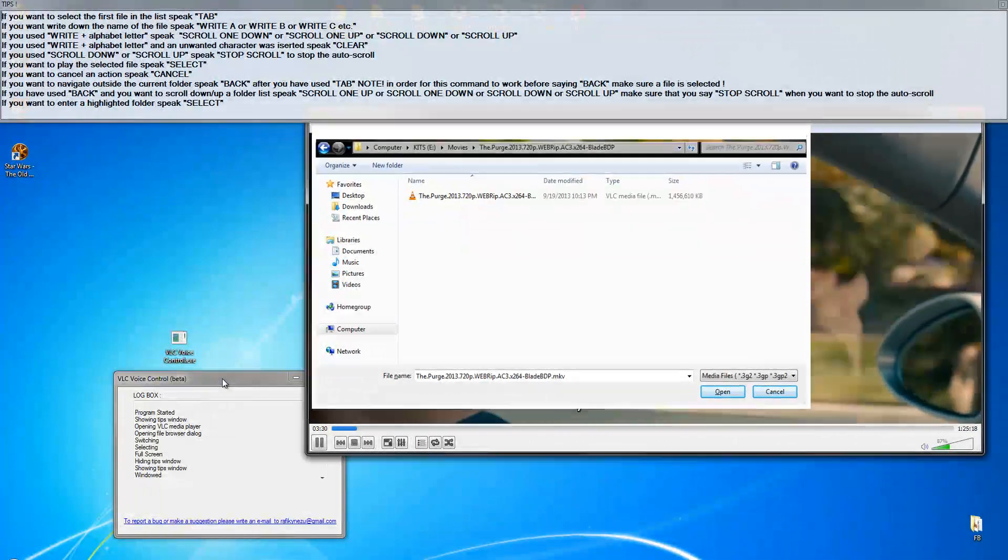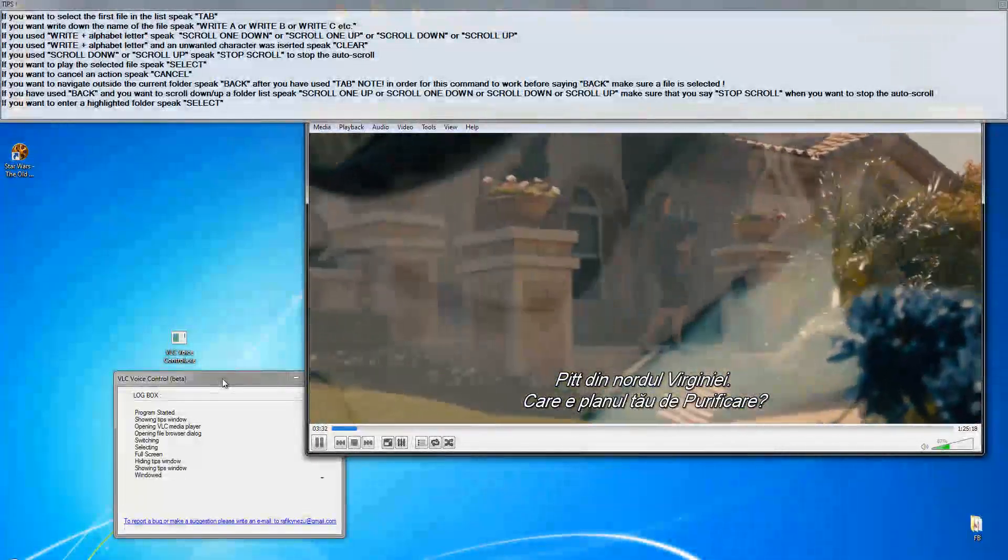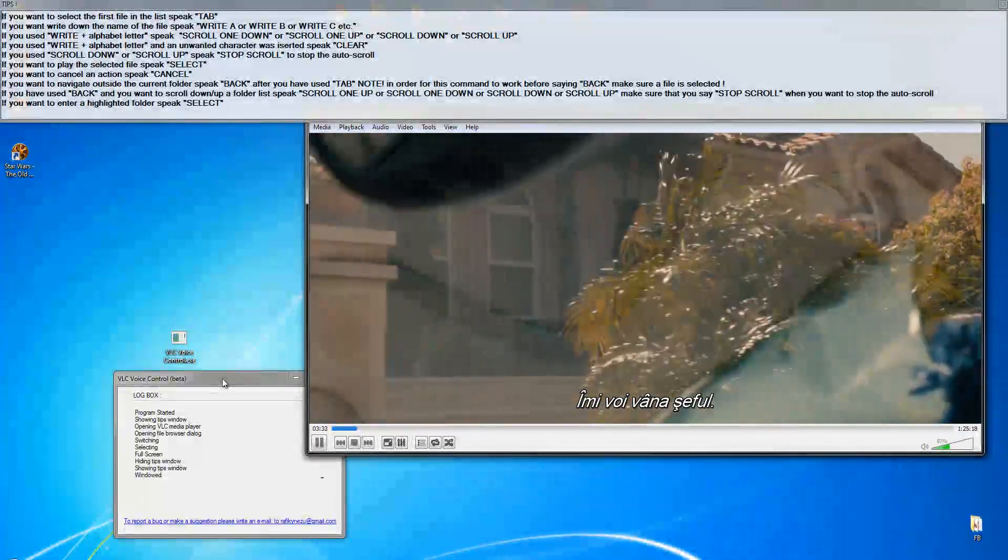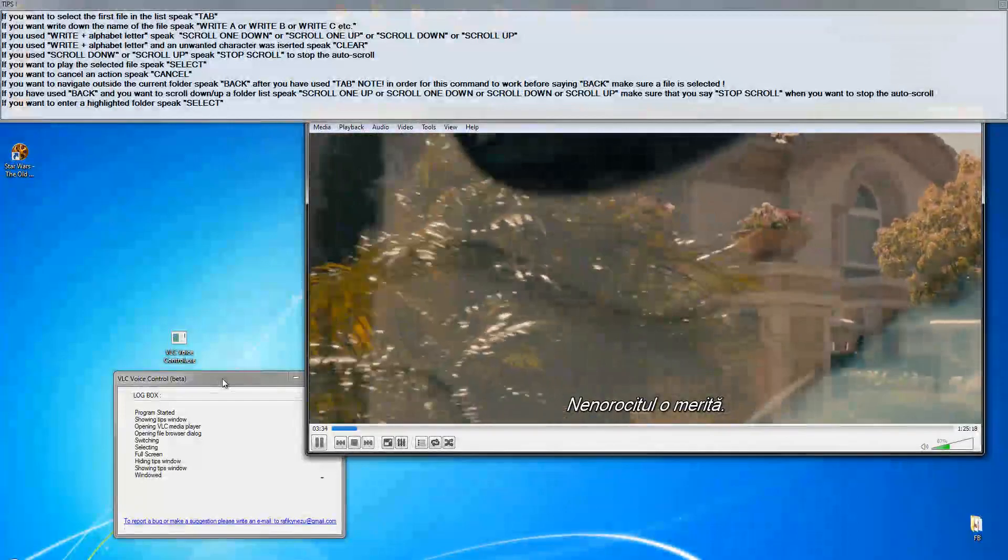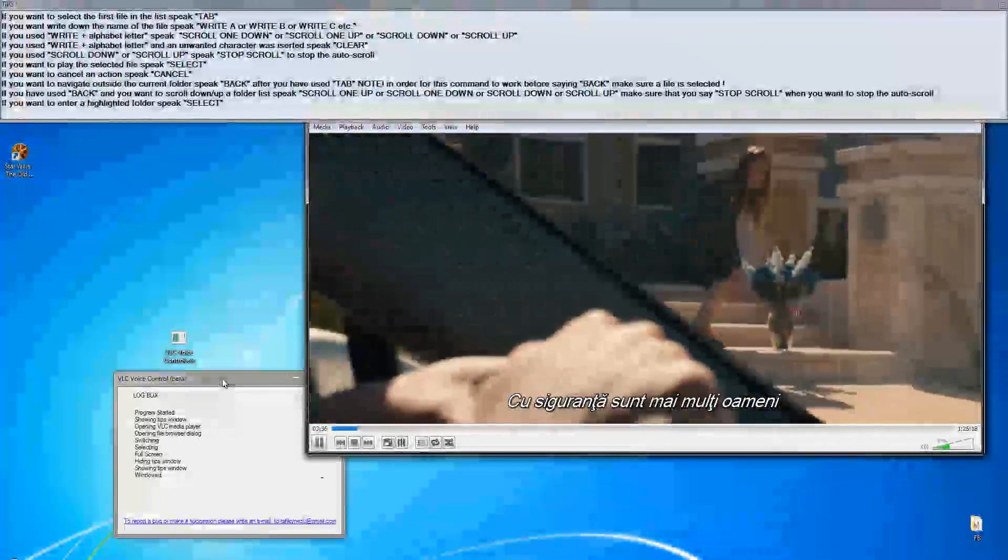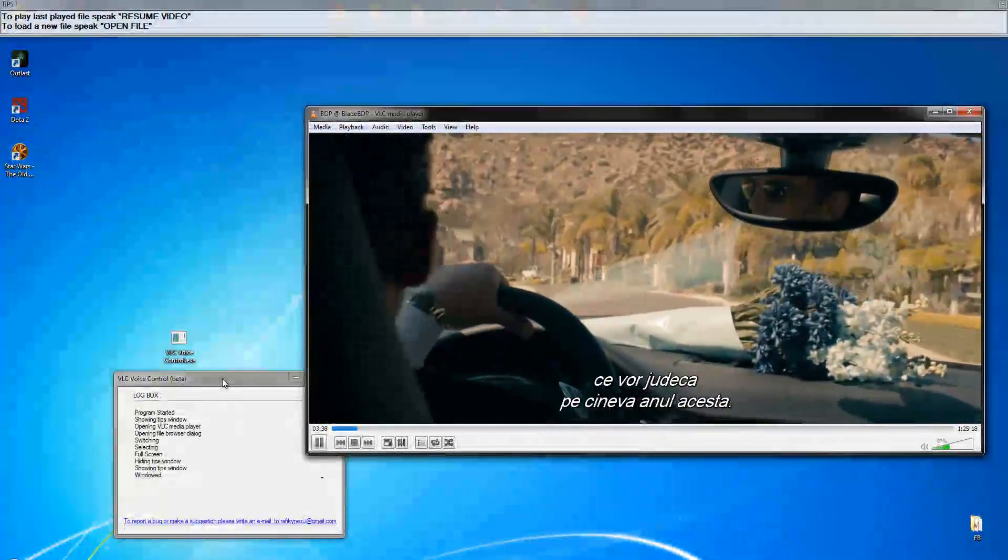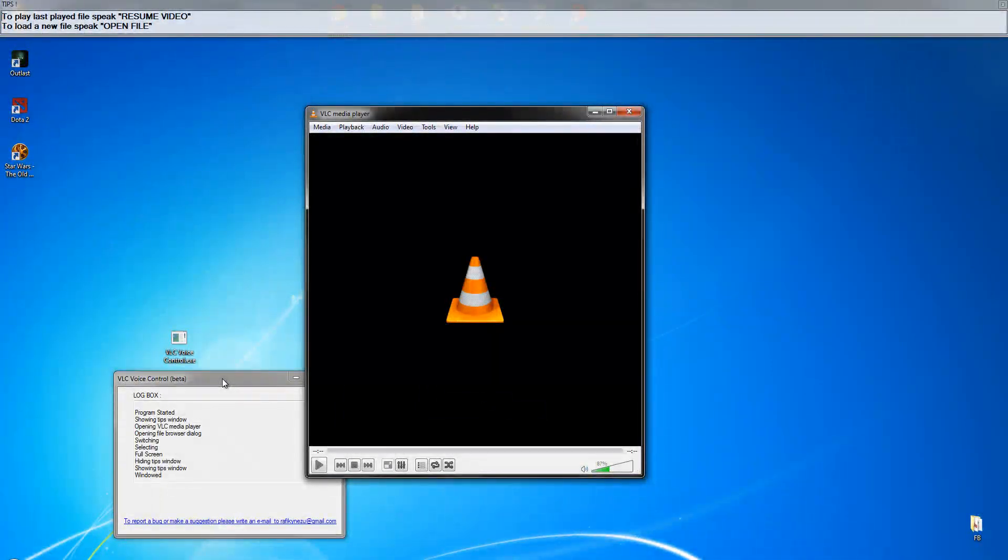Canceling current action. Stop. Stop in media. Resume video. Resuming video.